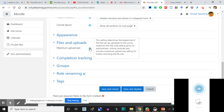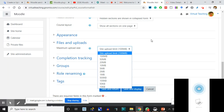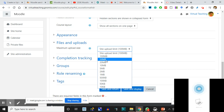Files and Uploads: site upload limit is 100 MB. 'Maximum Upload Size' - click here - this setting determines the largest size of file that can be uploaded to the course, limited by the site-wide setting set by an administrator. Suppose someone is going to upload something - maximum is 100 MB, it can be 10 KB or 2 MB. If you remember, when we used to fill online forms and a passport-size photo was required, there used to be a size limit like 400 KB or 500 KB. The same limit can be set here.